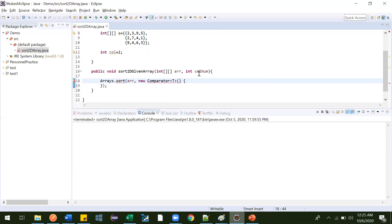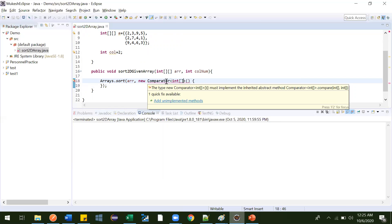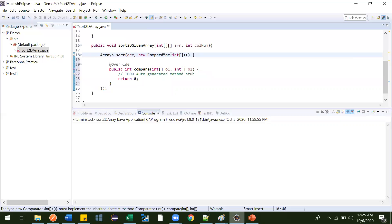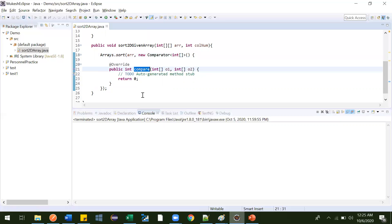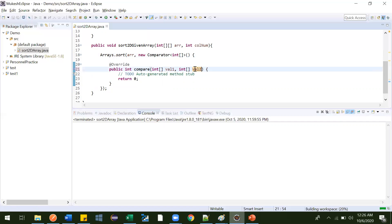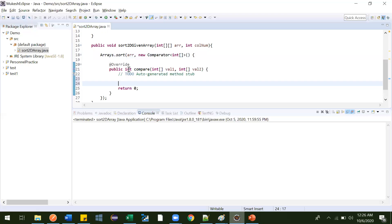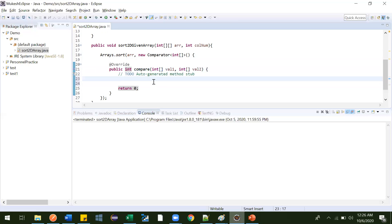We need to sort based on some column value, and these values are integers, so we pass Integer to the Comparator. It is telling us we need to add the unimplemented method so we can provide the body for the compare method. The return type of compare is integer. Now let me write value one and value two as parameters.